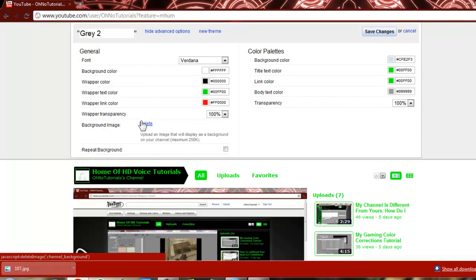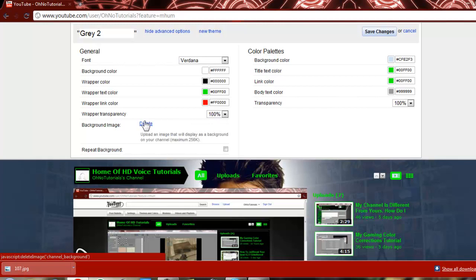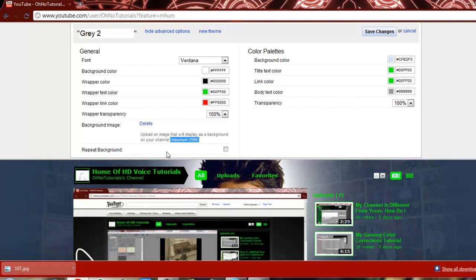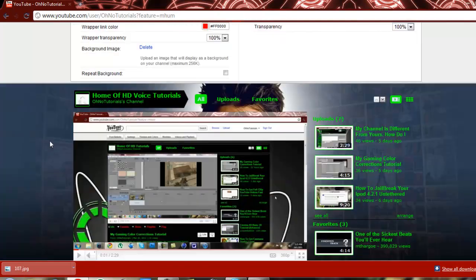Now, this may not actually work because usually YouTube has a maximum of 256 kilobytes for a background. But today, we got lucky, and it works.